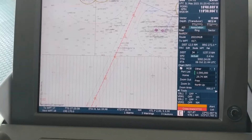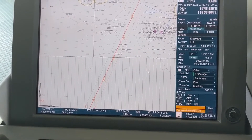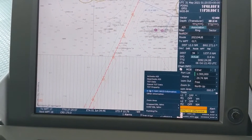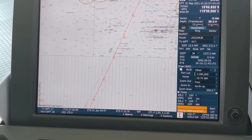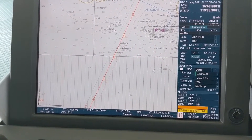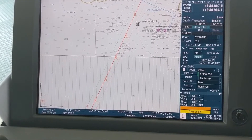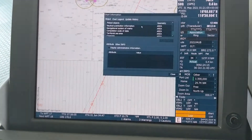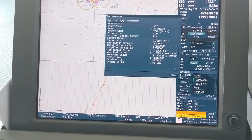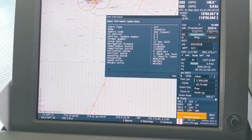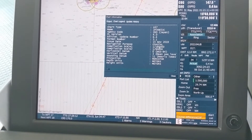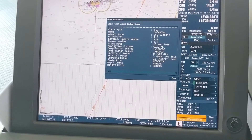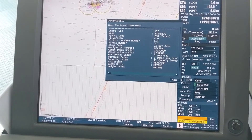Let me show you how to check the compilation scale of an ENC cell on GRC ECDIS. Right-click and go to S57, then click anywhere on the cell. You have to left-click. If you go to Chart Legend, you will find the compilation scale there. For this particular cell, the compilation scale is 1:180,000.